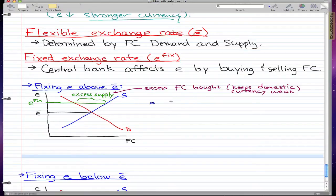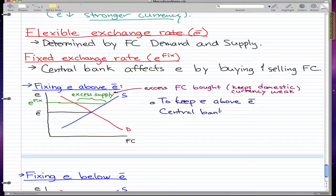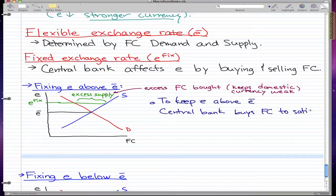To keep e above the flexible exchange rate, the central bank buys foreign currency to satisfy the excess supply.